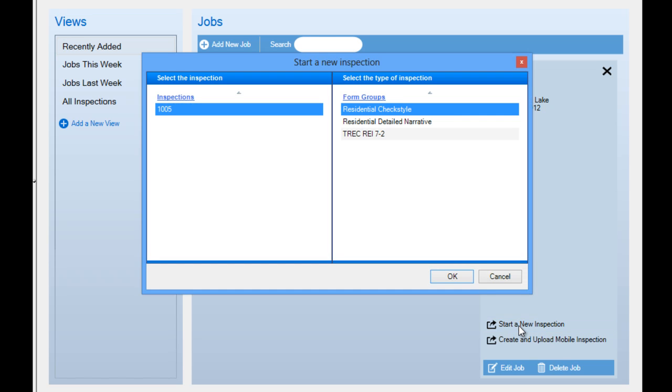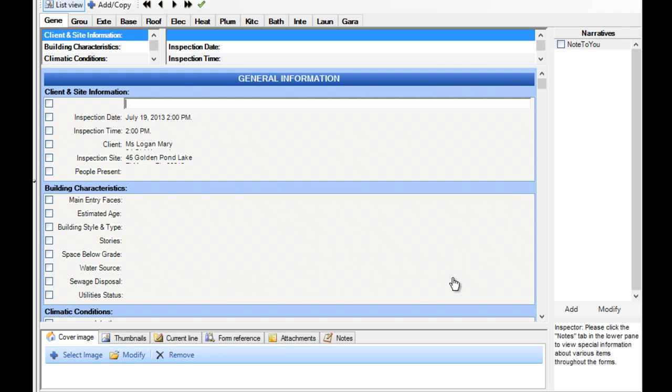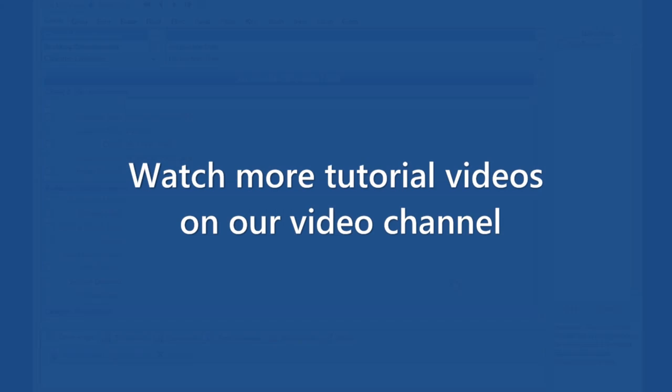Select the inspection name and desired form group, then select OK. We are now ready to begin inspecting. Thank you.